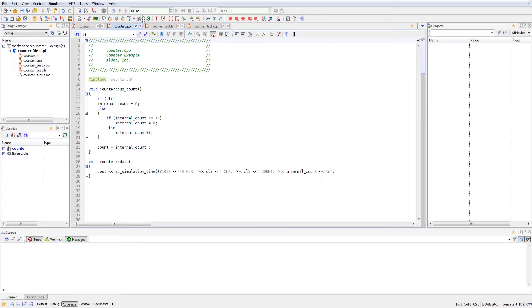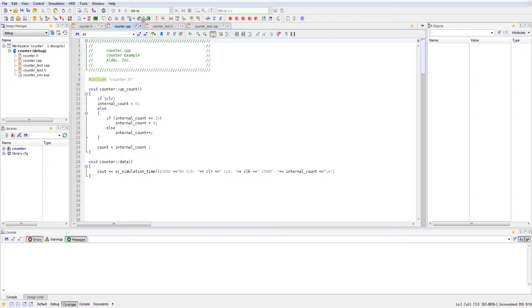And then if we look at the data, the data for the counter just prints the values for each of the variables inside of our design. So that one doesn't actually do anything logically for the counter.